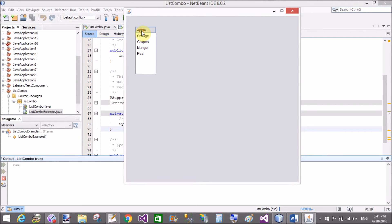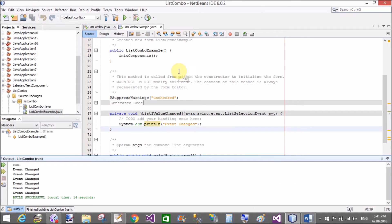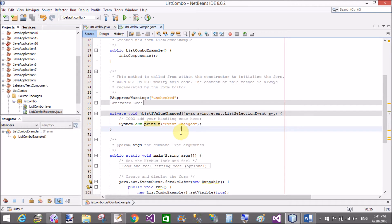Select apple. But when we select one item, the message displays two times on the console window.